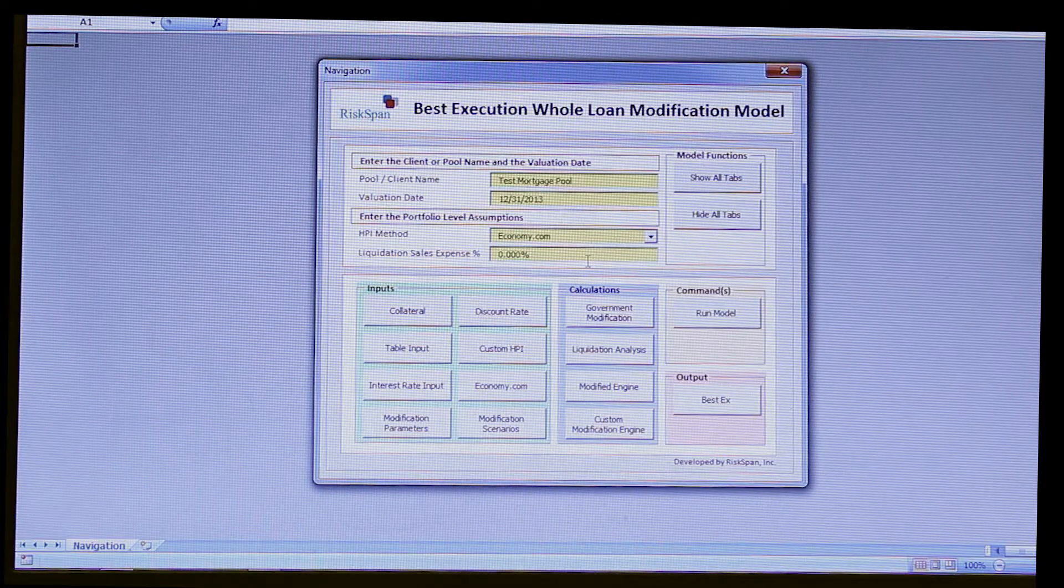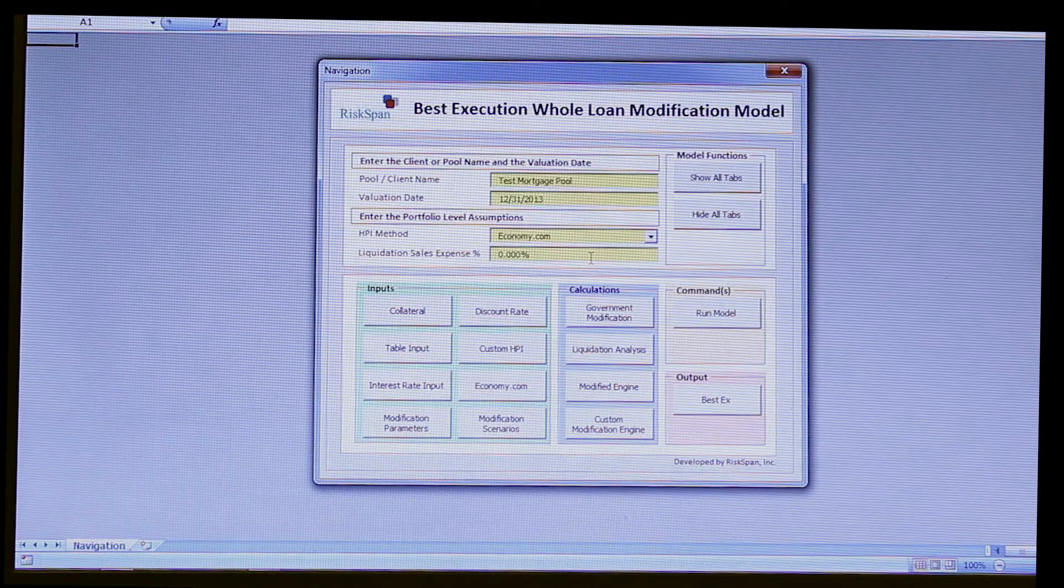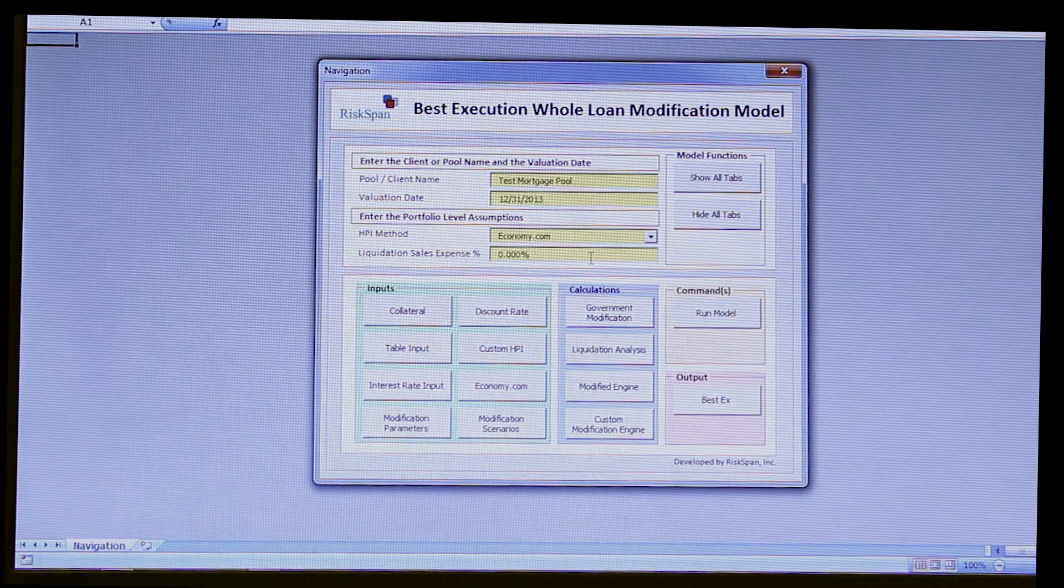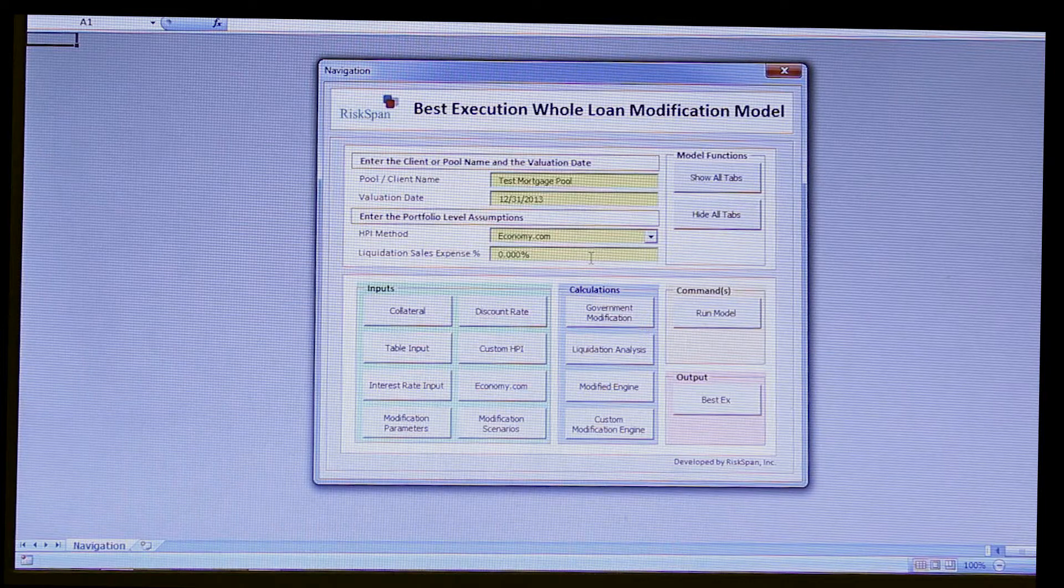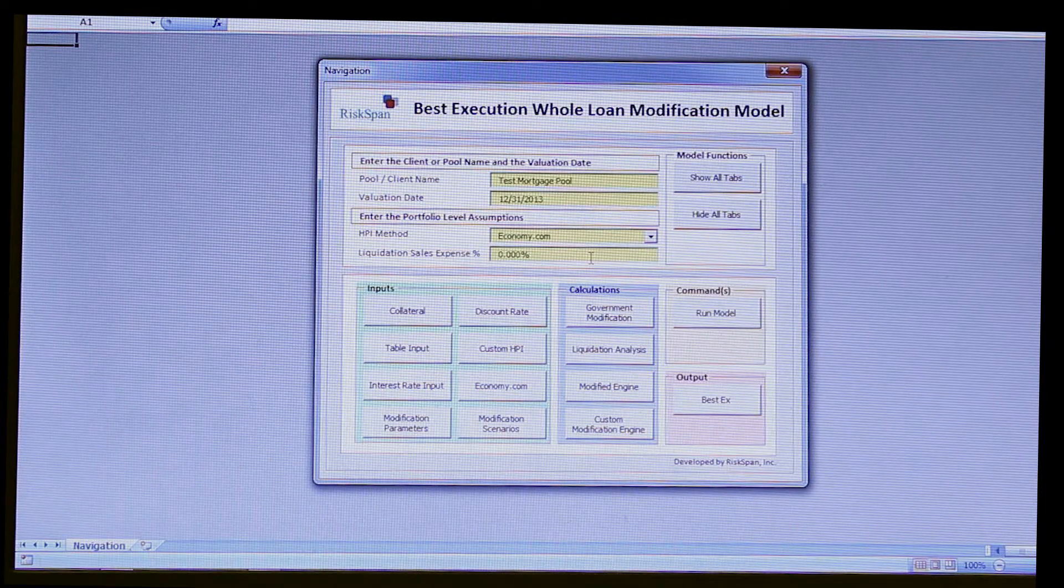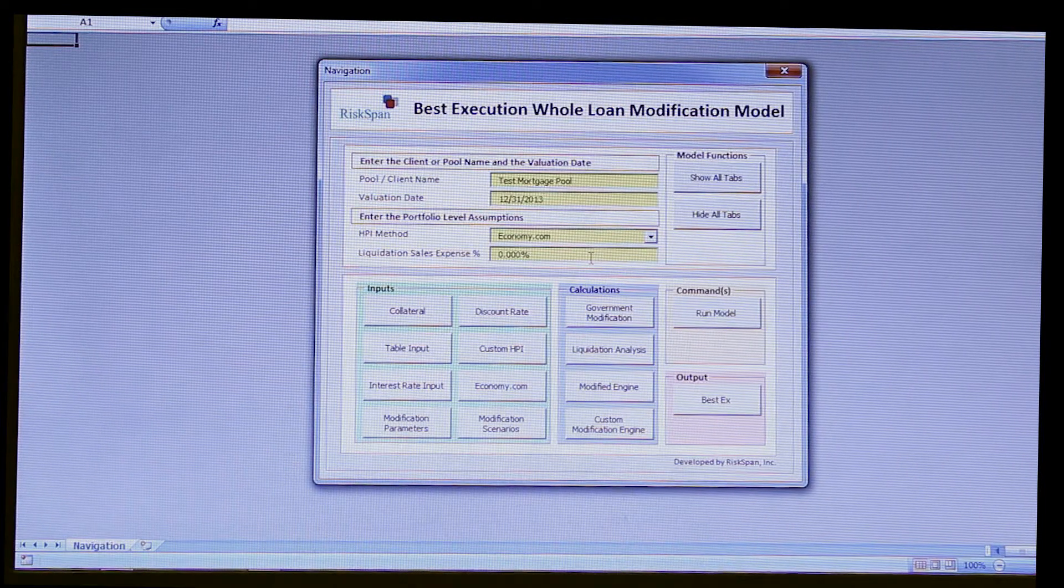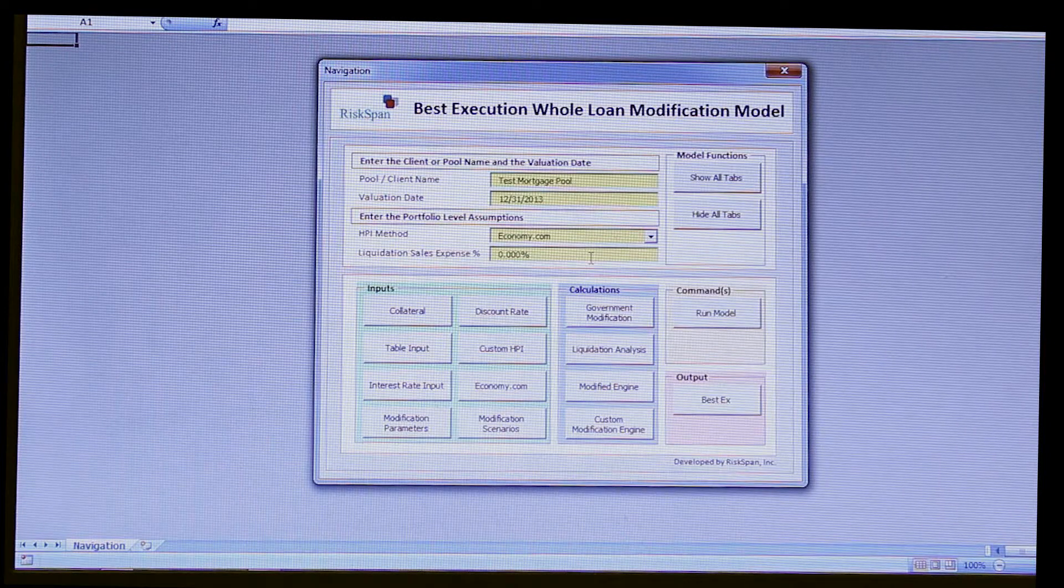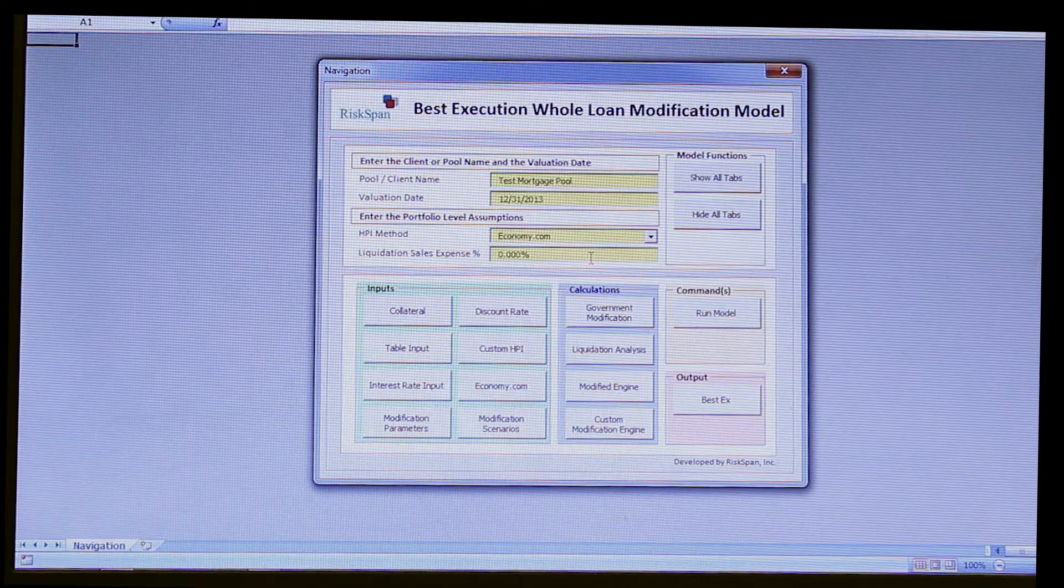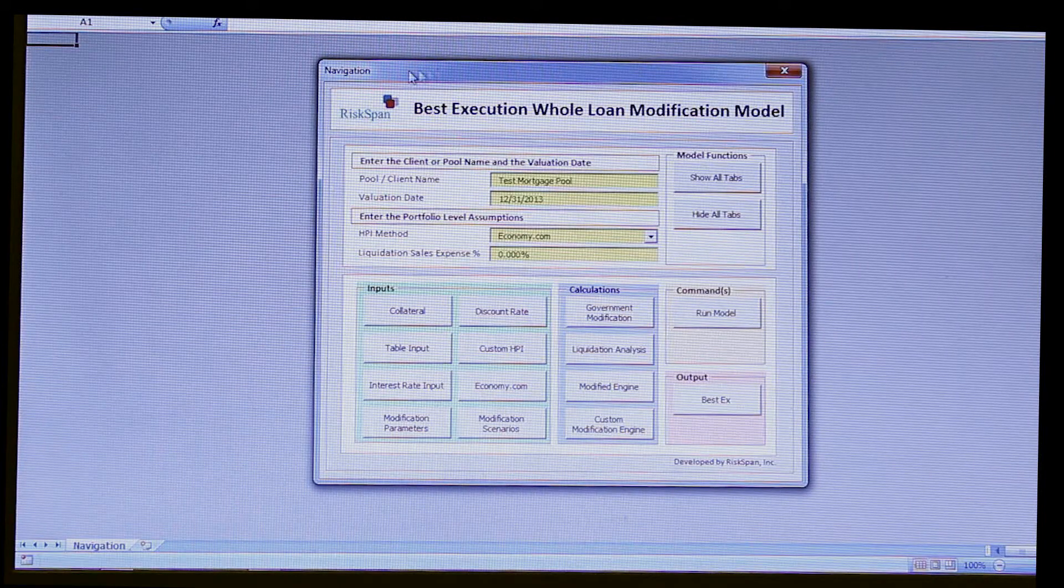And the determining factor that'll be used to decide what's the best course of action on a loan level basis will be based on an economic net present value given a set of prepayment, liquidation, default assumptions, and discount rate. So now at this point, let's get back to our RiskSpan five component approach here.